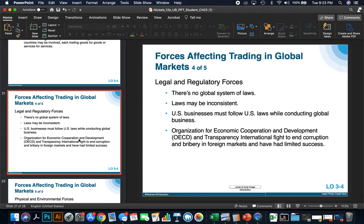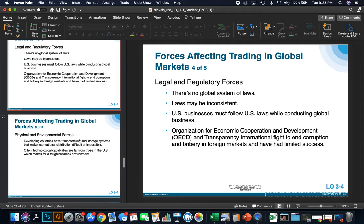Legal and regulatory forces also affect global markets. There's no global system of laws — each country has its own set of laws and these may be inconsistent. However, U.S. businesses must follow U.S. laws while conducting global business. The Organization for Economic Cooperation and Development (OECD) and Transparency International fight to end corruption and bribery in foreign markets, though they have had little success.